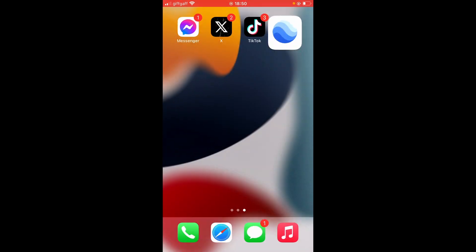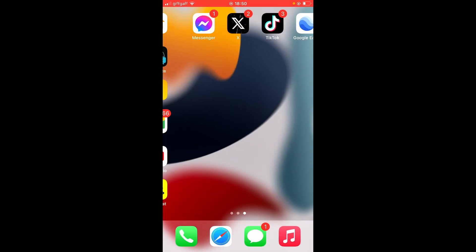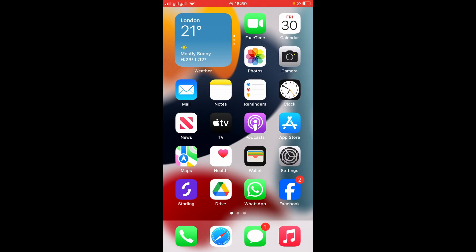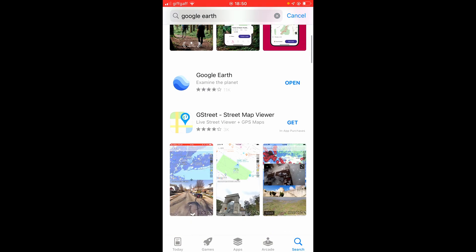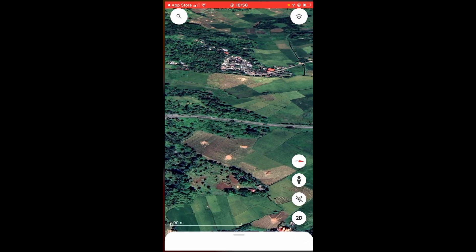First, go ahead and download the app from the App Store. Search for it, and once you've downloaded Google Earth you can then open it.